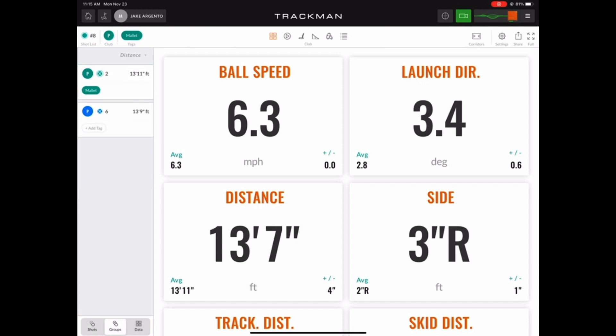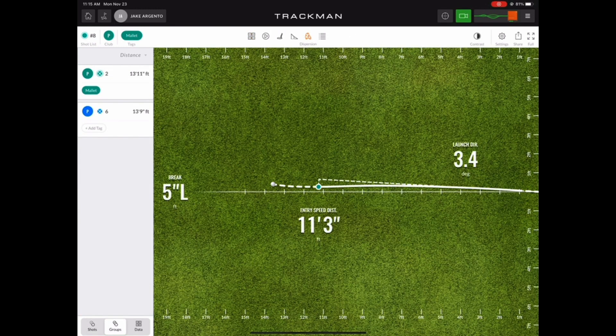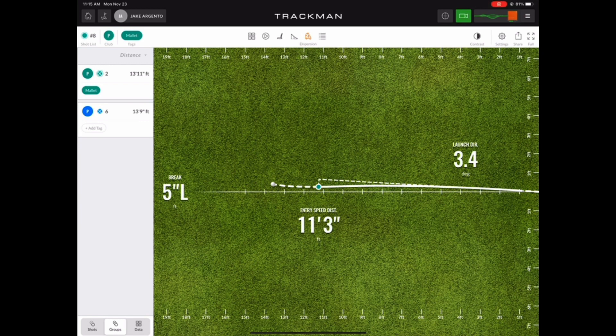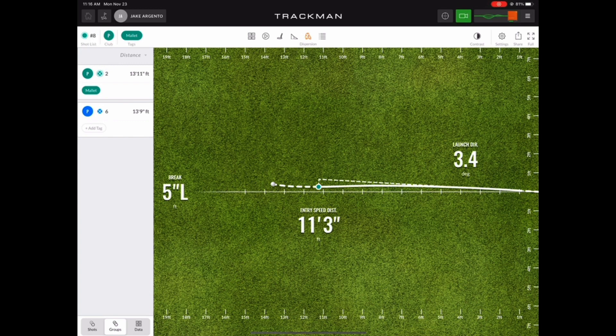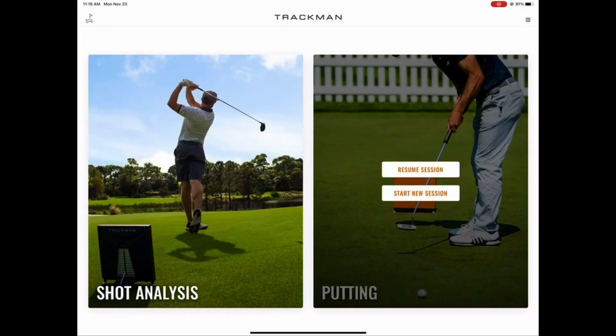Now at this point, since we've tested both the putters we wanted to try out today, we can go ahead and go back to the home screen and end our session. You can click the home button in the top left corner of the screen. And just like in shot analysis, here we have the option to either resume that session that we just ended or we can start a new session which will truly end that last session and save all of its data to shot history in the top left.